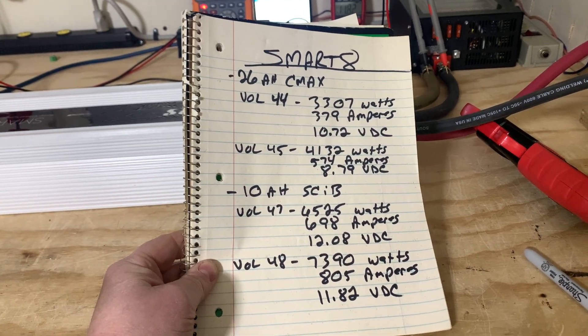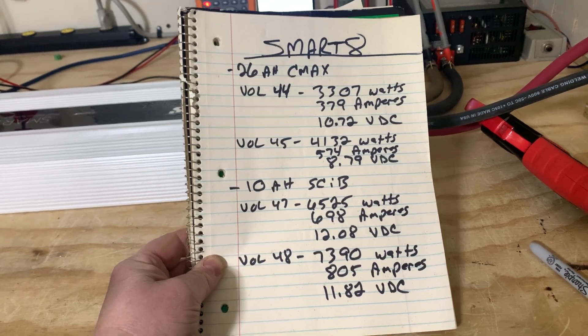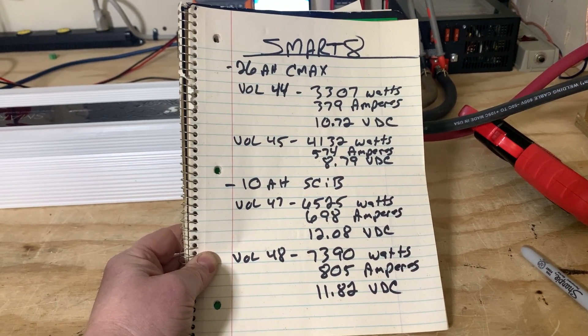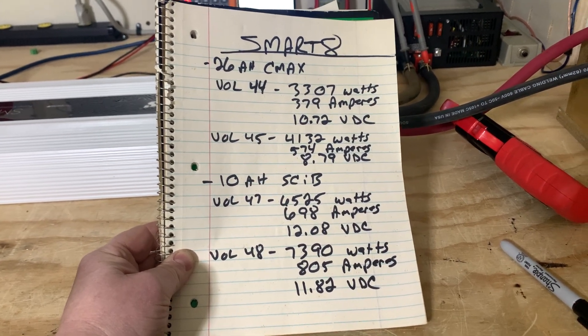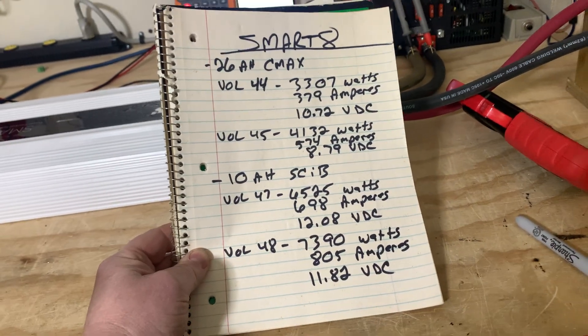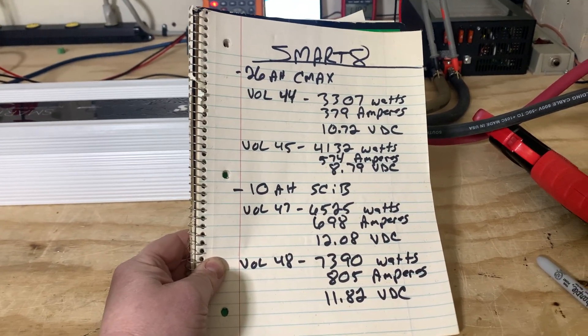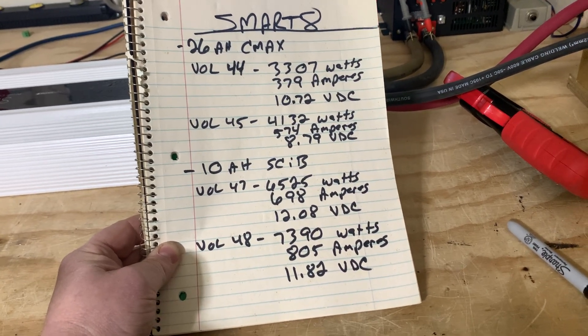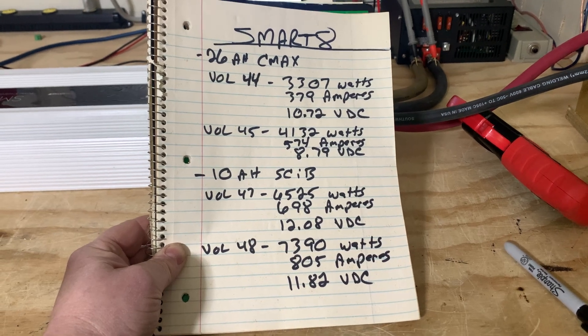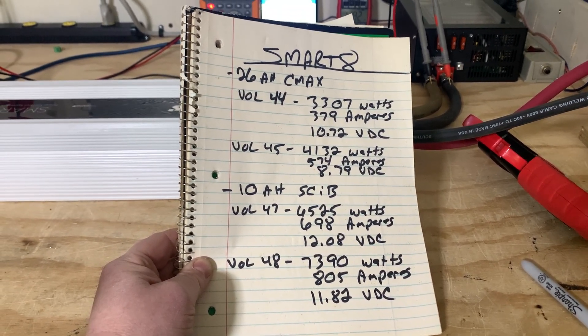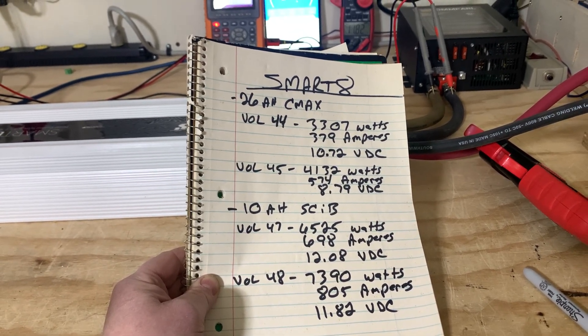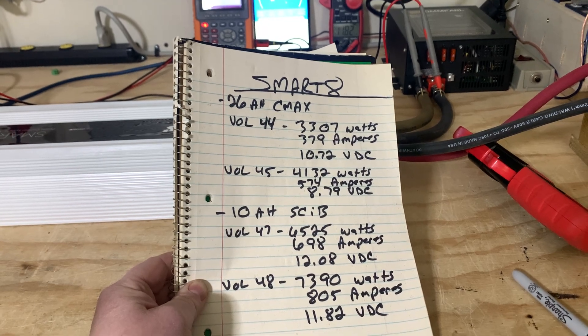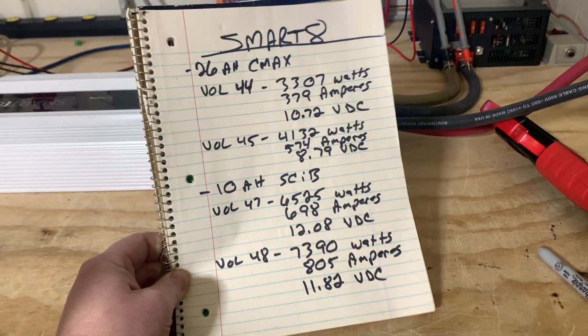Both of these batteries, the strongest batteries from each manufacturer, each company. You know, I hear people say, oh C-Max is the best, SCiBs are the best, blah blah blah. I mean, these are the results of this test. You've seen it as I perform the test. I don't falsify information. I like both of these batteries. I've run the 26 amp hour C-Max batteries for about three or four years in my van. I like them, they do a really good job. But right here, the 10 amp hour SCiBs outperform the 26 amp hour C-Max.